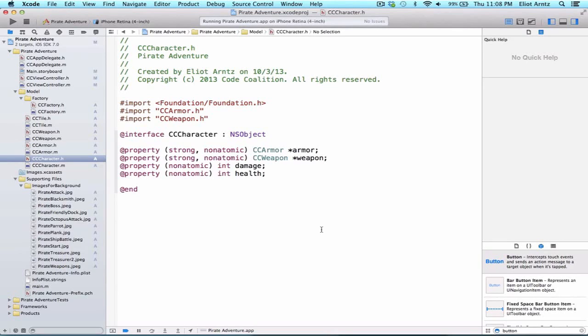However, we have this nice factory object that we've used to create all of our tiles. So it makes sense to continue to use this design pattern.